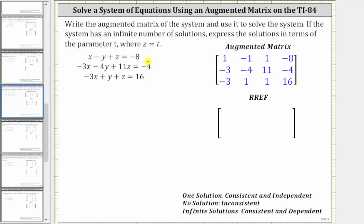In this video, we will solve the system of three equations with three unknowns using an augmented matrix by writing the matrix in reduced row echelon form using the TI-84 graphing calculator. We are told if the system has an infinite number of solutions to express the solutions in terms of the parameter t, where z is equal to t.